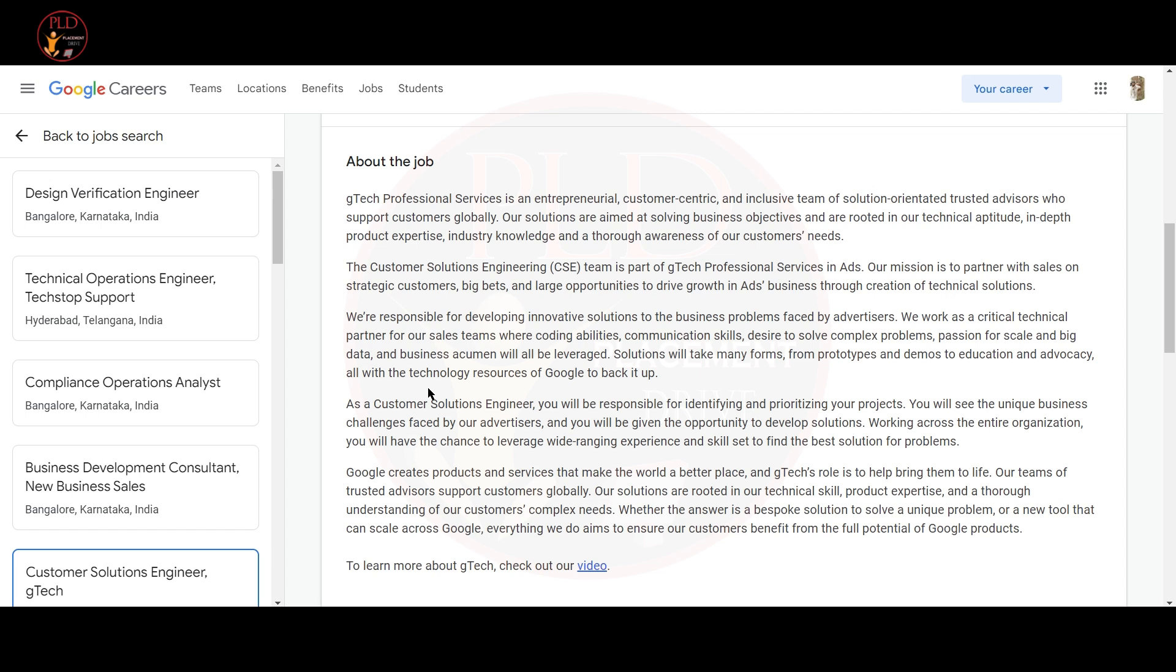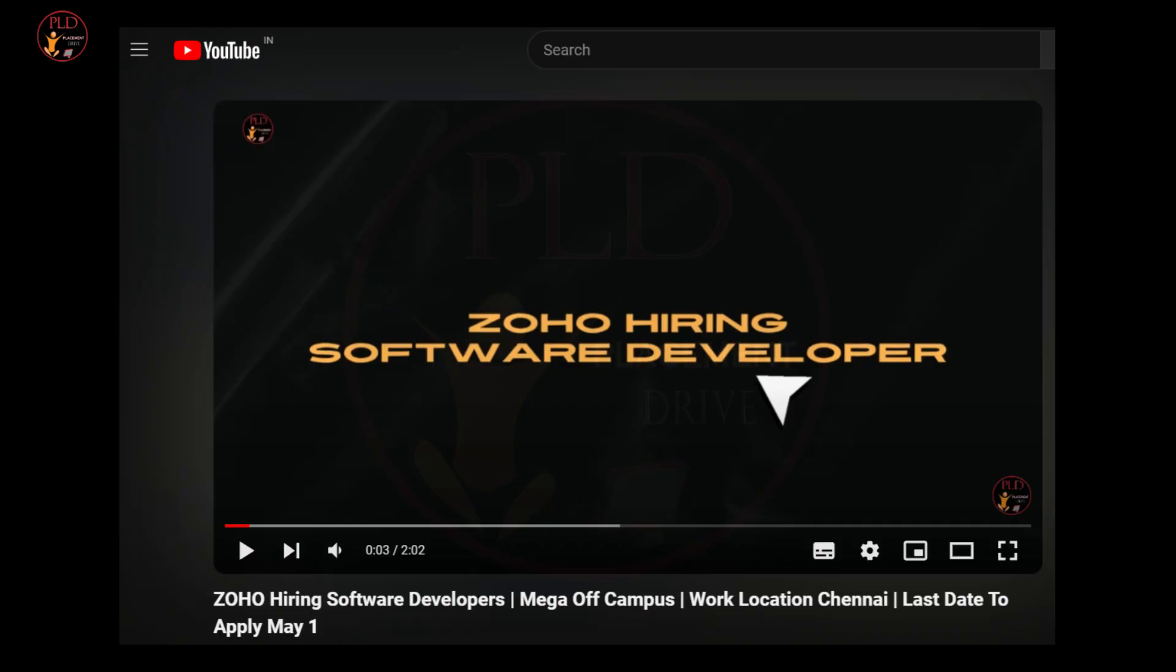Here is a short update. We have made a specific video for Zoho hiring and you can find the video in the pop-up. See the full description of the job and apply it quickly because the last day to apply is today. The form will be closed by 12 PM.